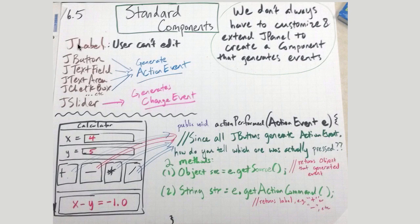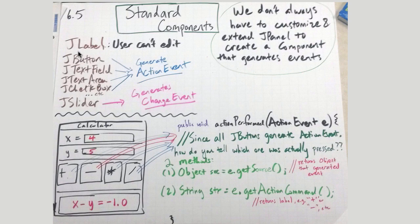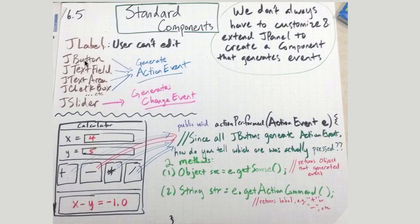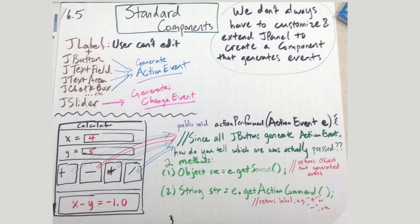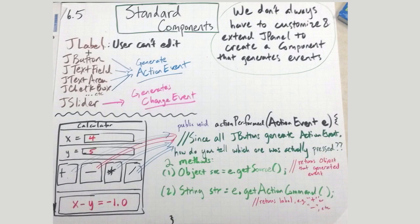Often times we don't have to do that for JPanel either. We're just going to go through some of their capabilities, what they look like, a few of the differences. A JLabel is just a label, the user cannot edit it. All of these items are what you'd expect and I'll show some of the features.